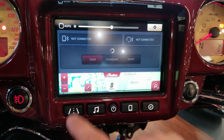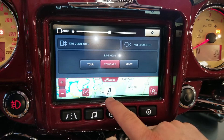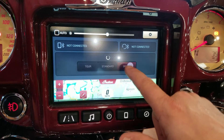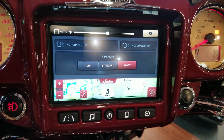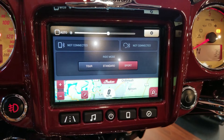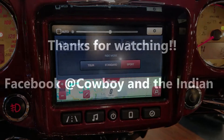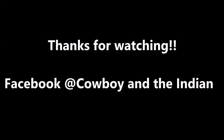Here you can see on the touch screen you've got the touring mode, standard mode and sport mode. So there you go, Indian ride modes explained somewhat. Hope you enjoy. Make sure you subscribe — Cowboy and the Indian.